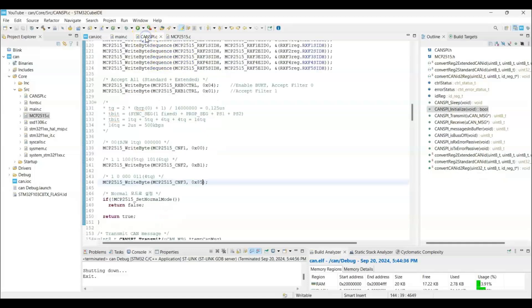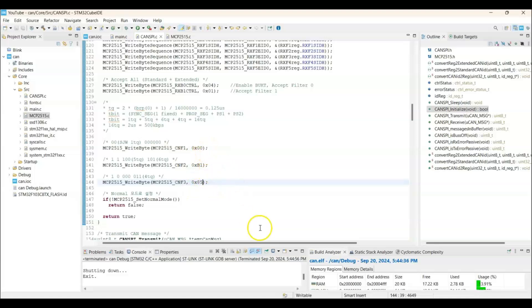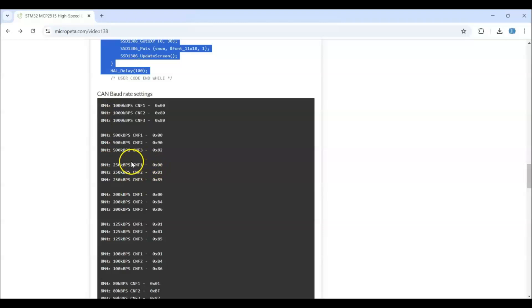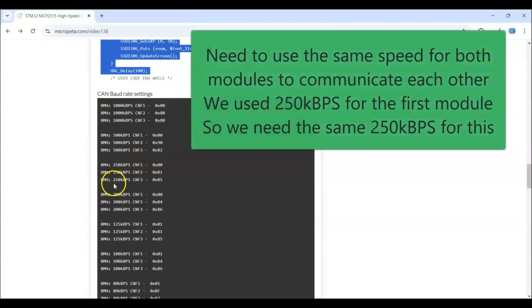Go to CanSPA.C. This is the value we need to change if you use the different crystal for the other module. Because I am using the different crystal. So if you go there, this is for the 8 megahertz 250. We have to use the same 250 kbps for the other module. Then only it can communicate.